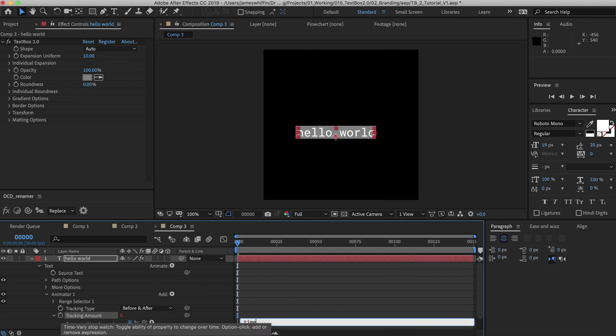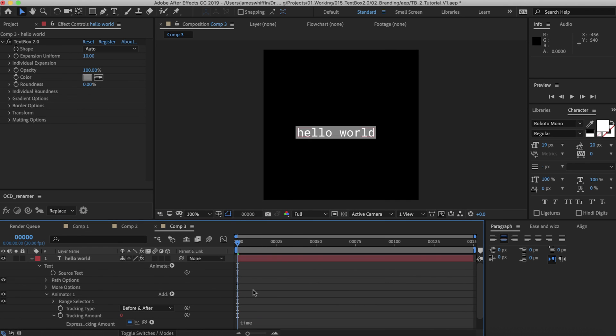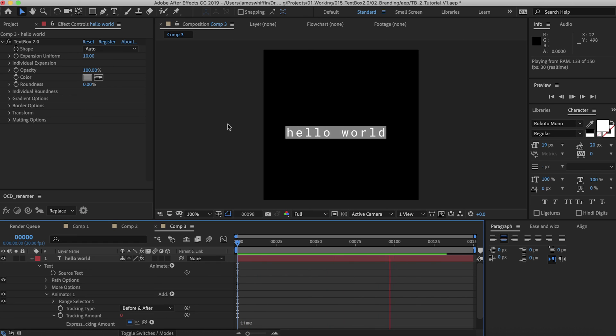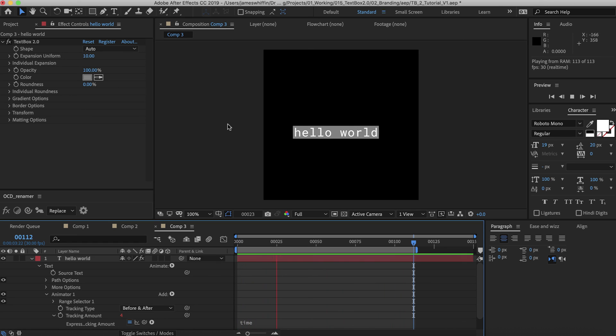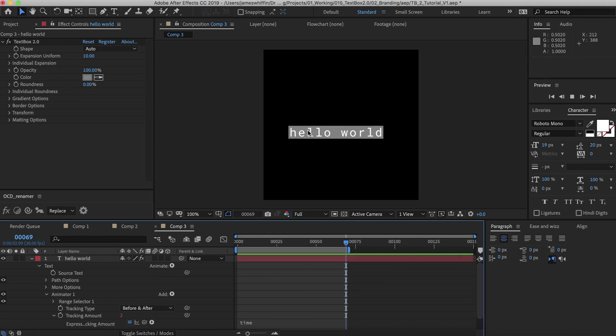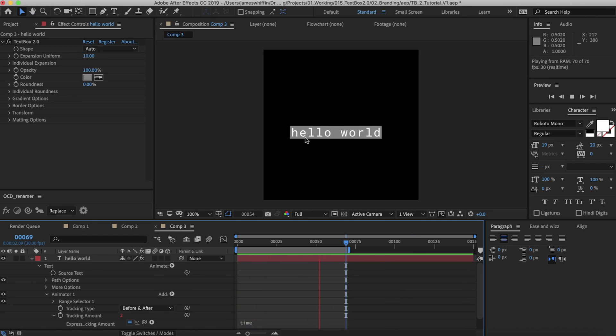So I'm just going to set the tracking amount to time, and that's going to be a bit too much. But just for demonstration purposes you can see that that's adding some life to the text. And didn't really cost us much. And thanks to TextBox it's going to update perfectly.